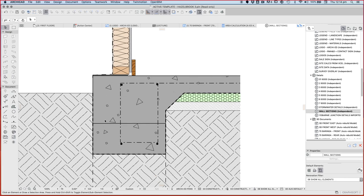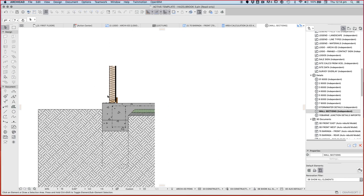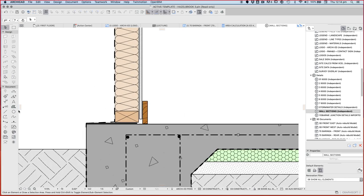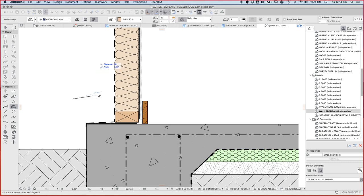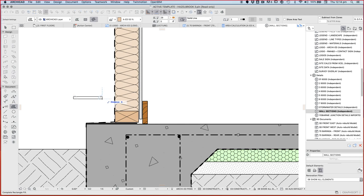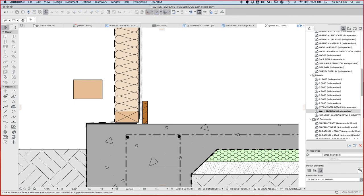Now our brick, a standard brick, is going to be 110 wide and 76mm high, just for the brick.